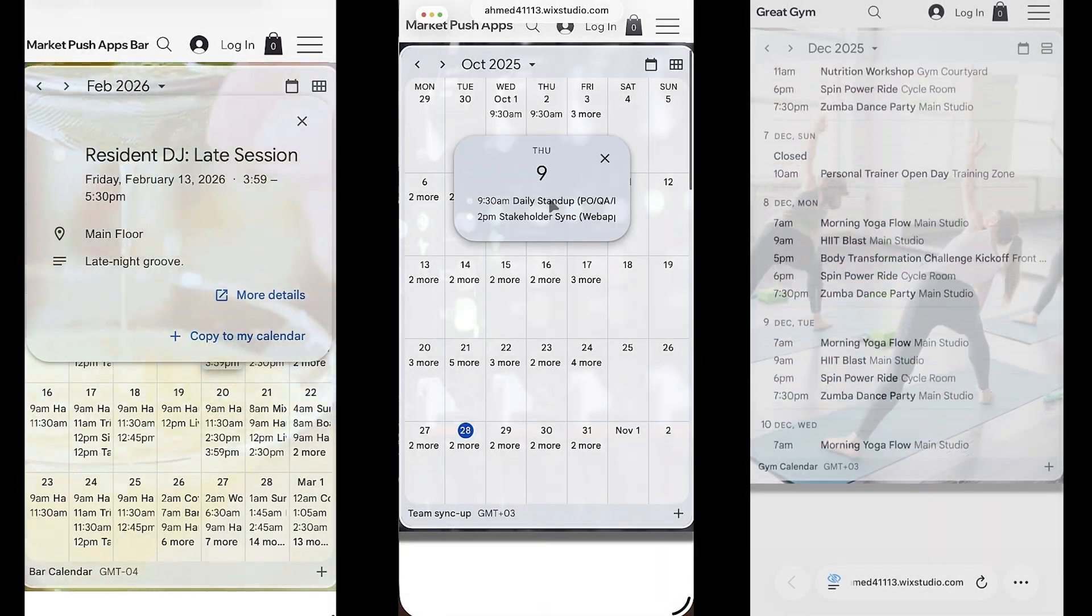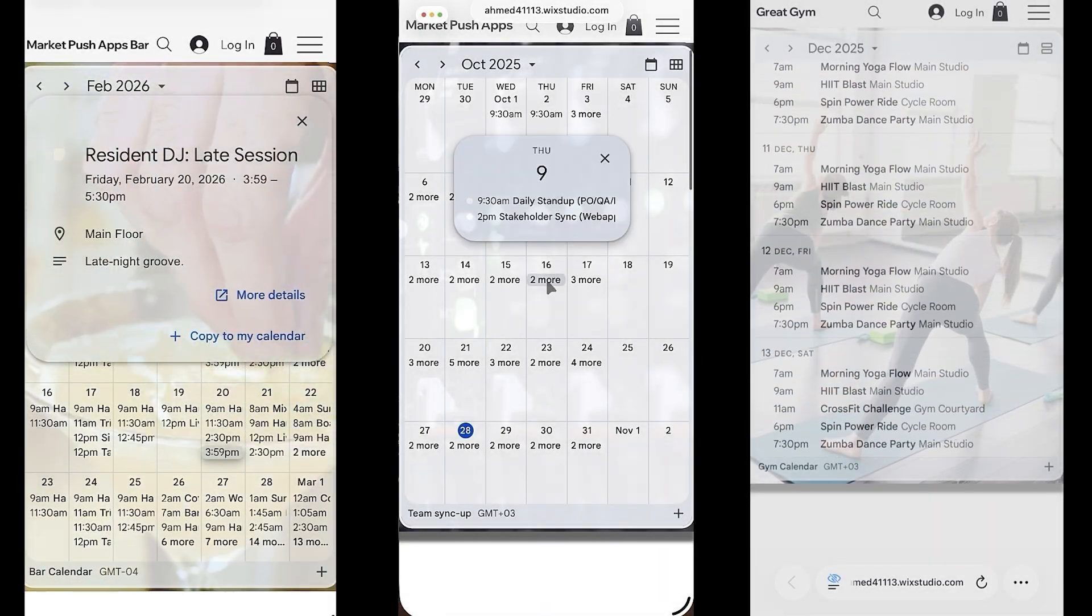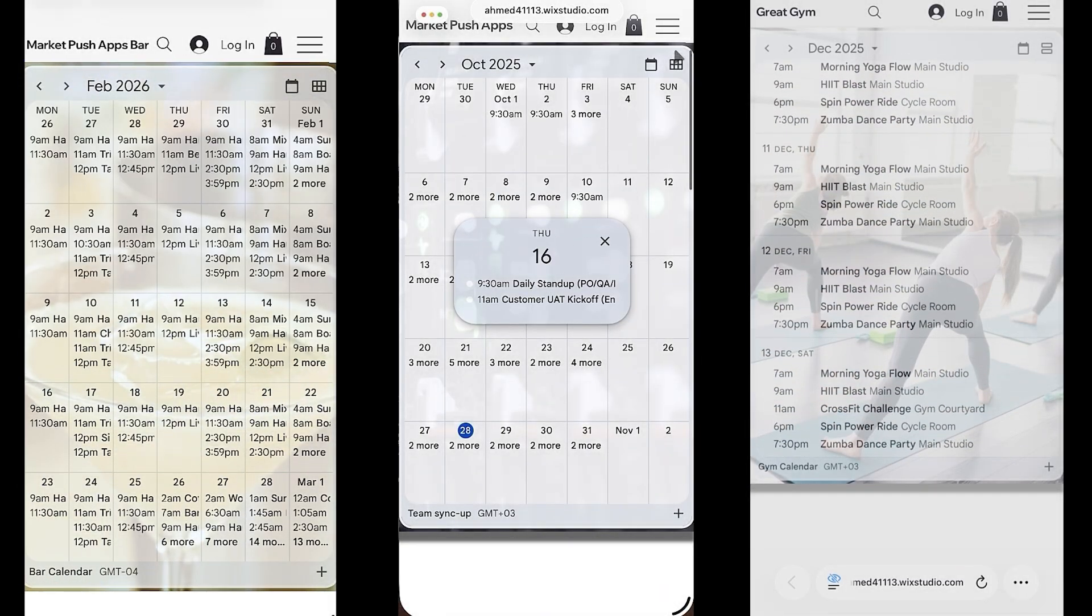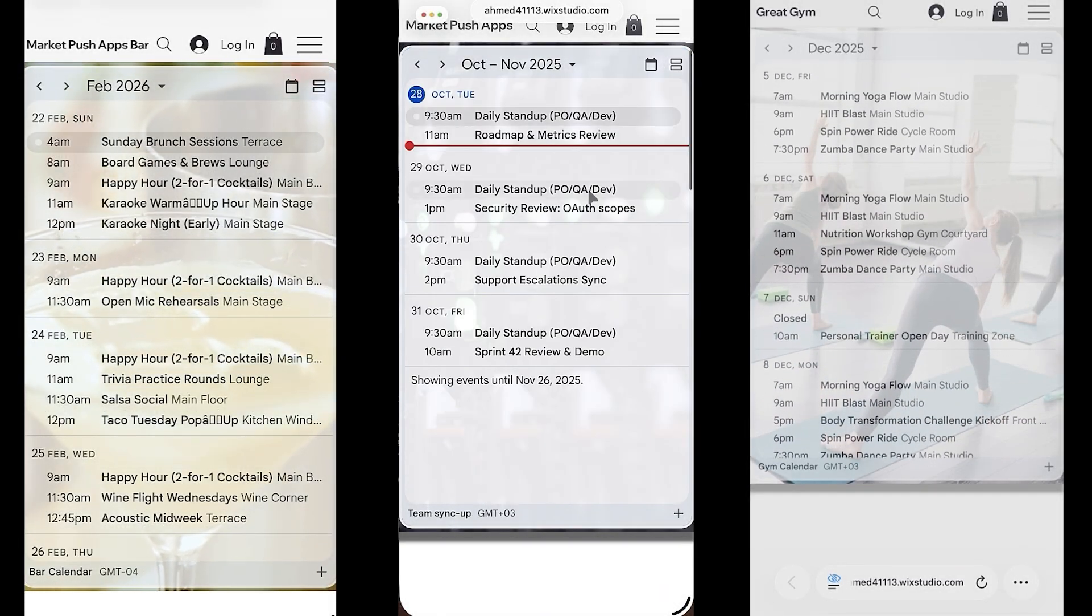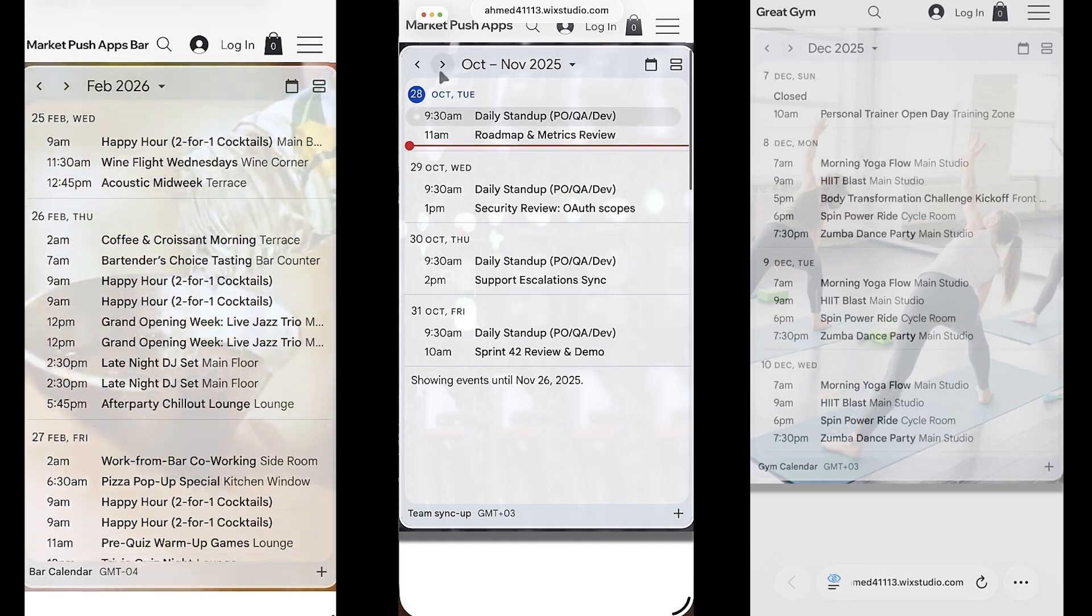Hello. Are you looking for an easy way to display your events, bookings, or schedule directly on your Wix site?